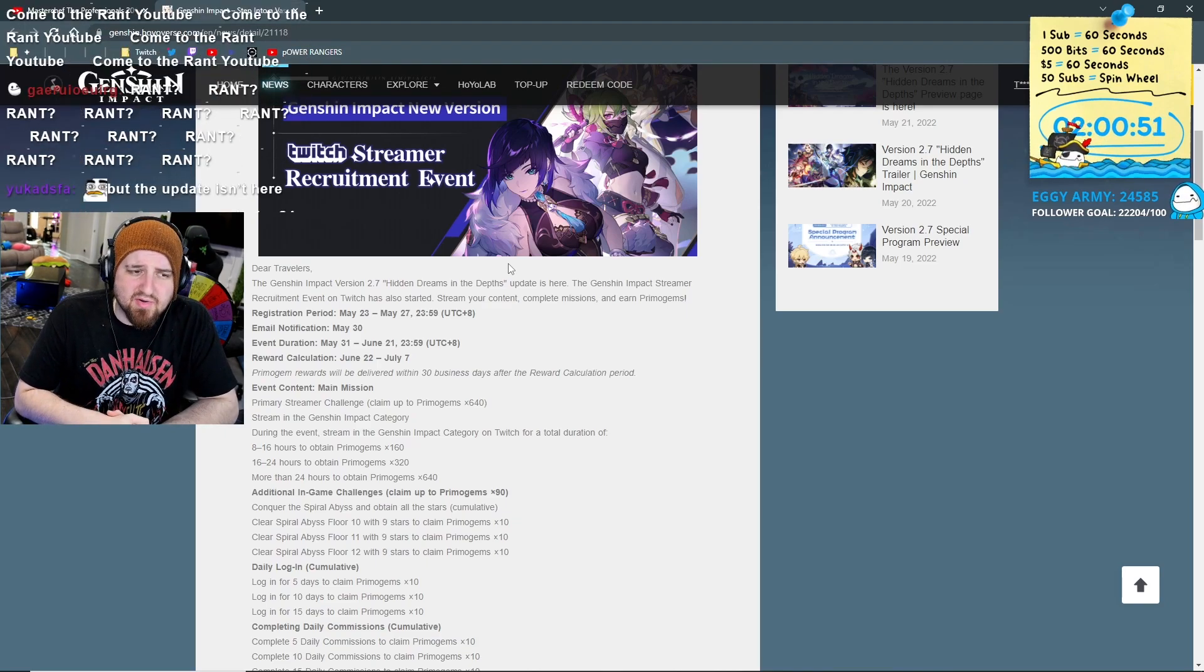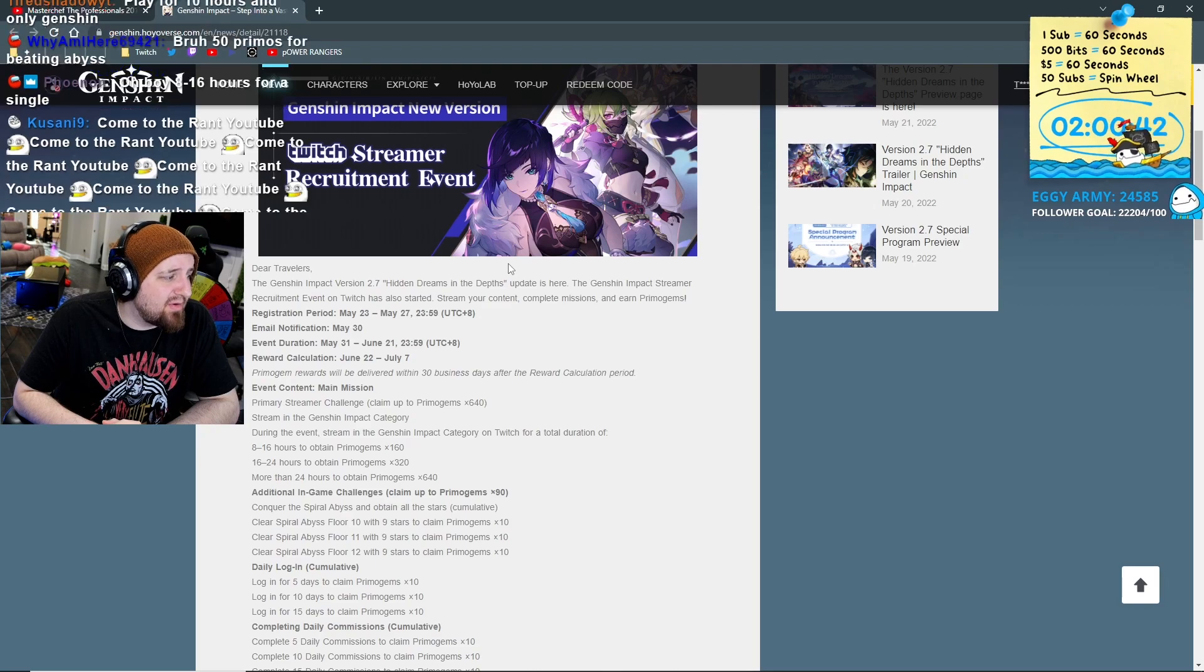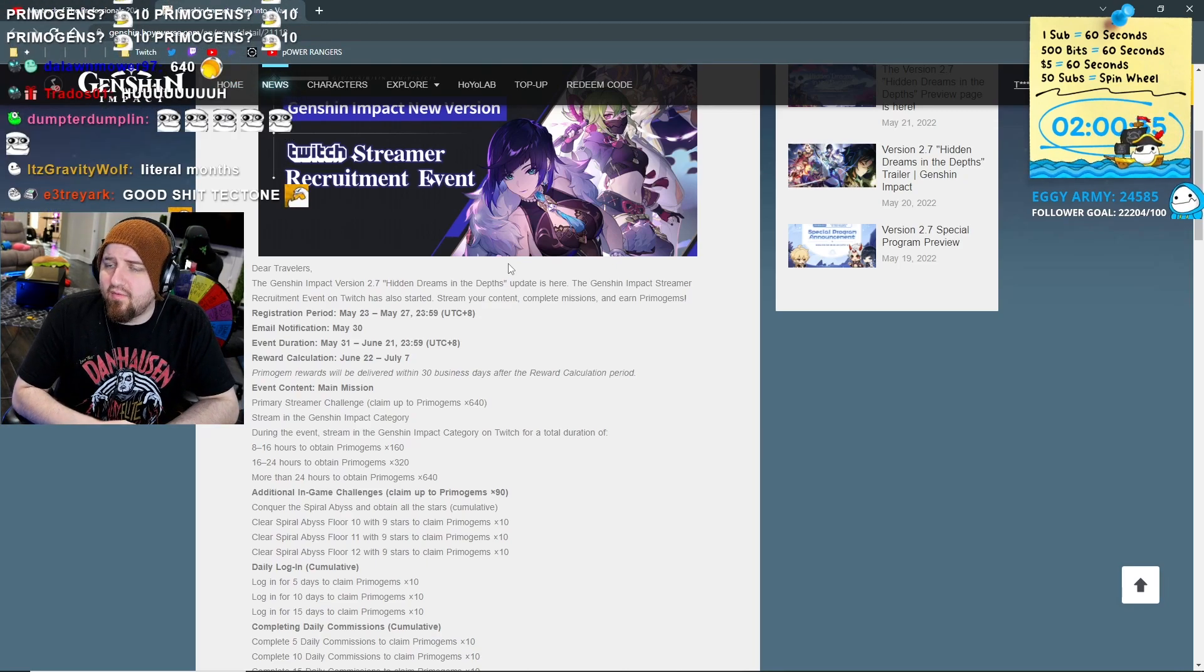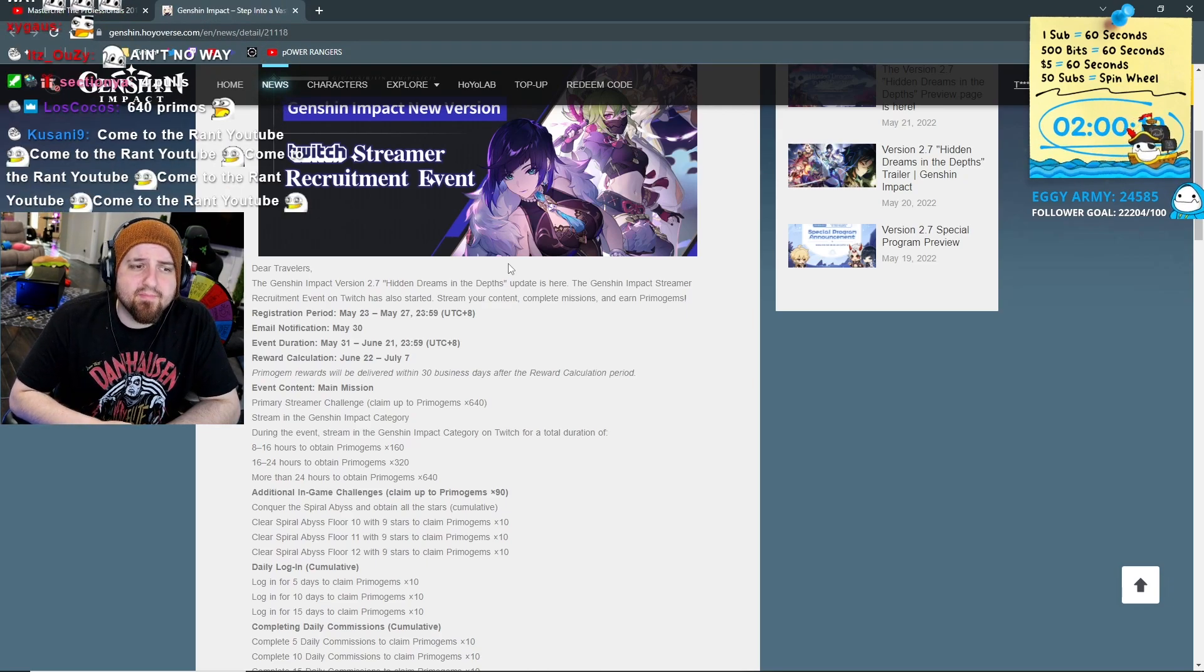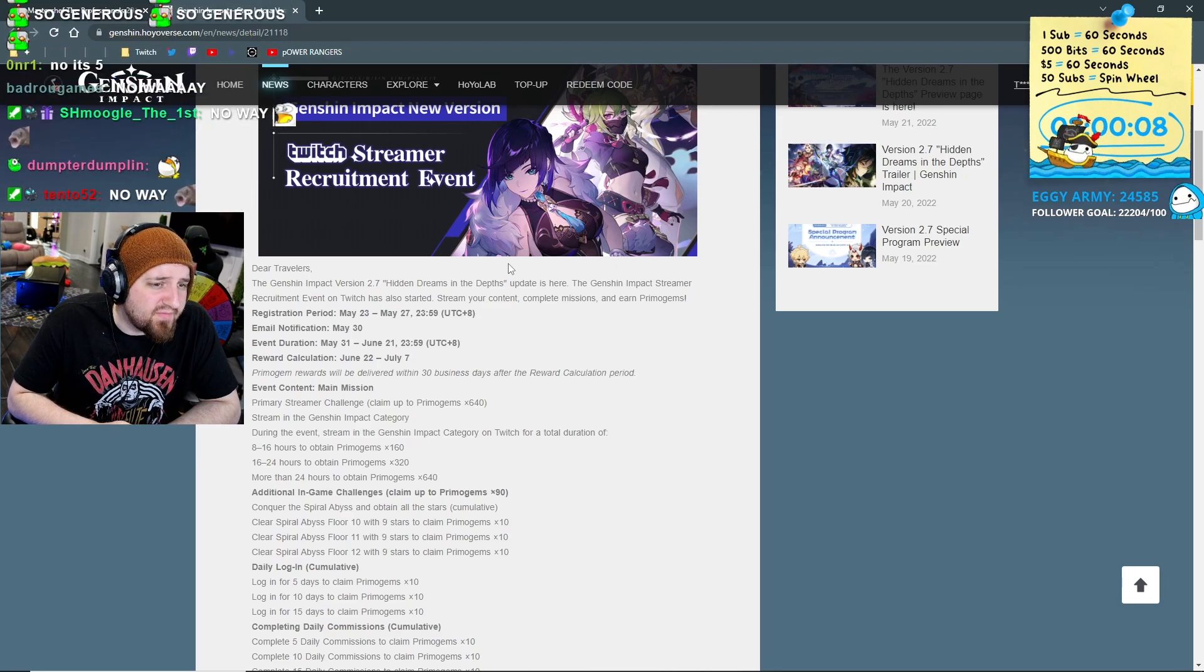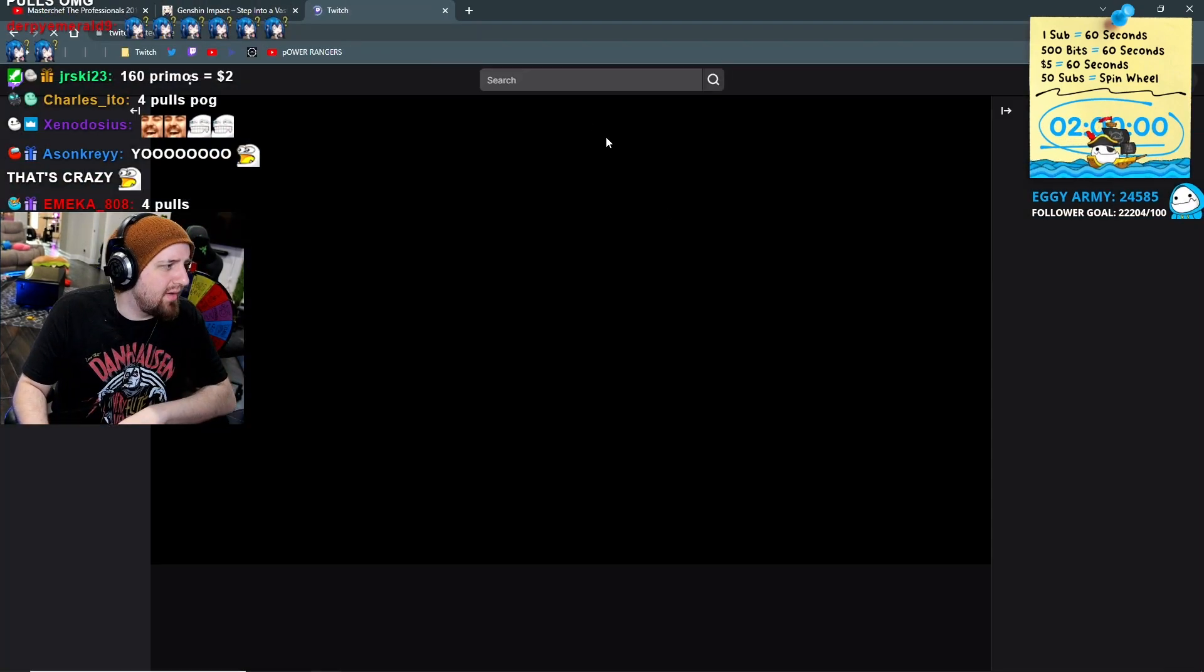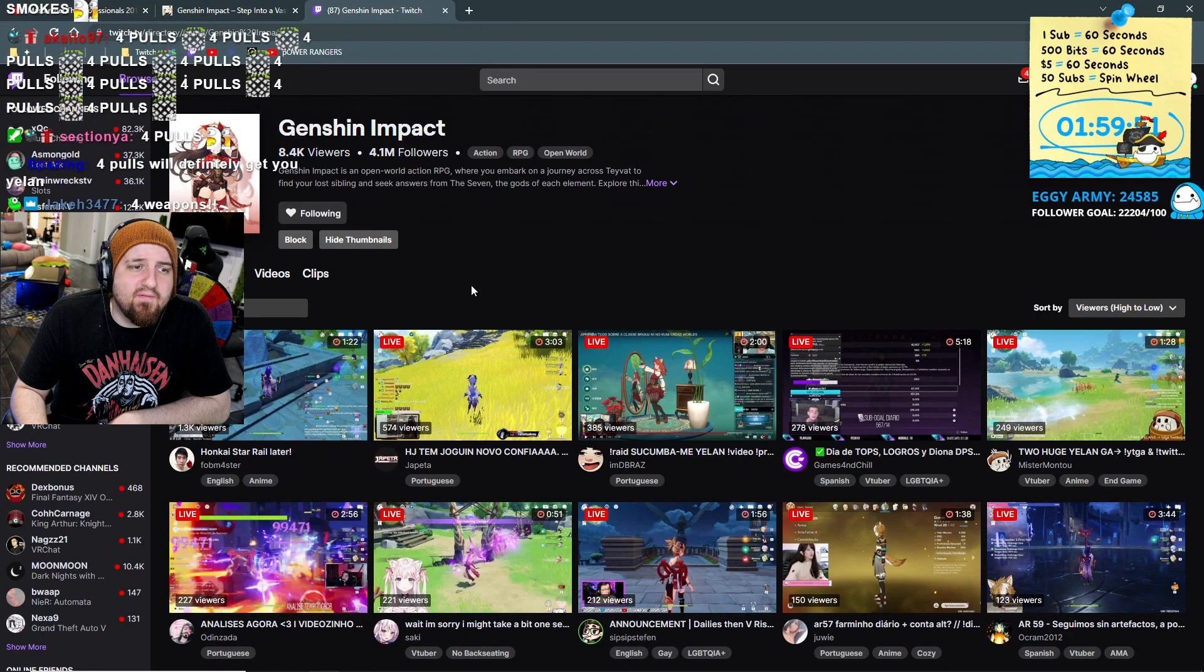Primogems will be delivered within 30 business days after the reward calculation period. Now I would assume if they need that much time to send out some Primogems their content creators sure must be getting a lot. But let's just keep going down here. Content main mission: Primary Streamer Challenge - claim up to 640 Primogems. 640 Primogems! That's the equivalent of 10 dollars, might even be less of in-game currency. That is four pulls, four summons. So you get one 145th of a guaranteed five-star. Do you want to know why? Because nobody wants to play your fucking game. And you want to know why? There's nothing to fucking do. 8.4K viewers when this shit used to sit in a comfy 30 to 40K viewers.